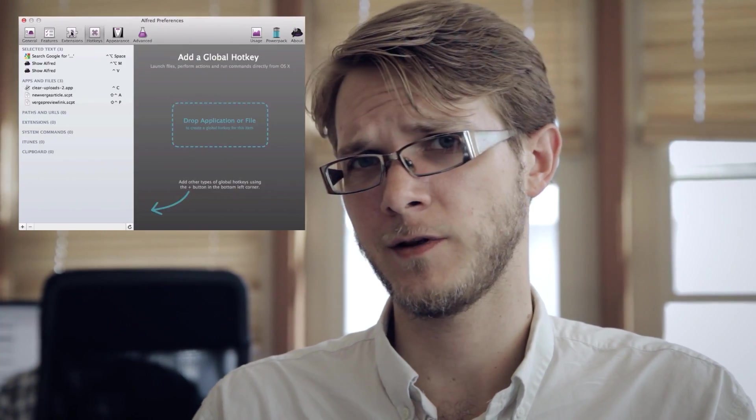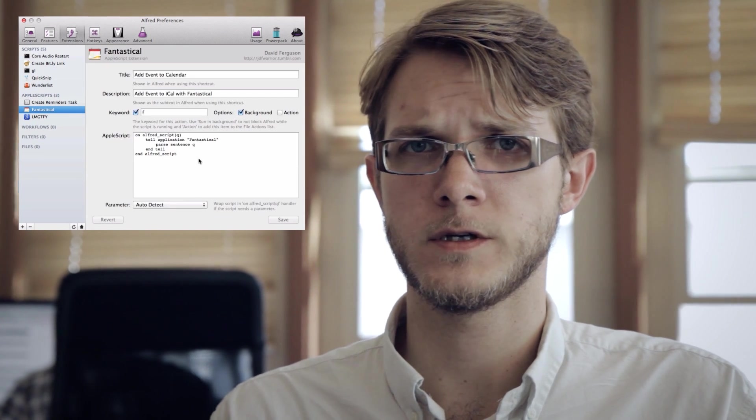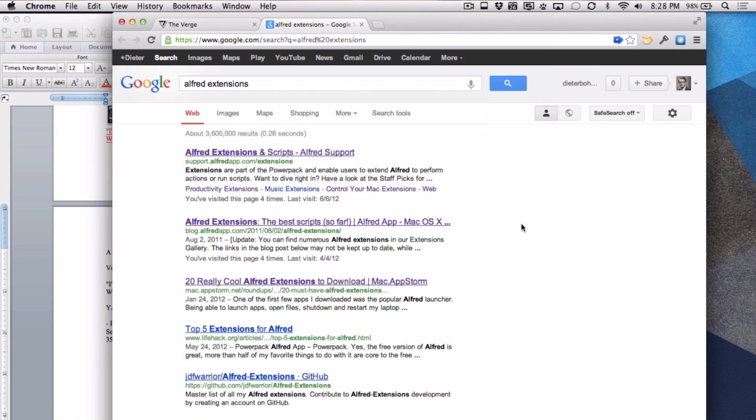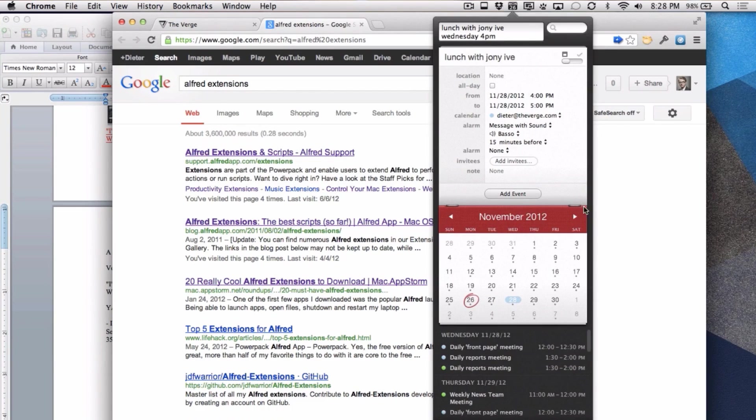There's actually a small developer community around Alfred that's created a whole bunch of added functionality — basically little apps that attach to it. I use it to do things like automatically create calendar entries with Fantastical, manage to-do lists, restart my audio when it gets broken, and run AppleScripts. It's actually pretty great.